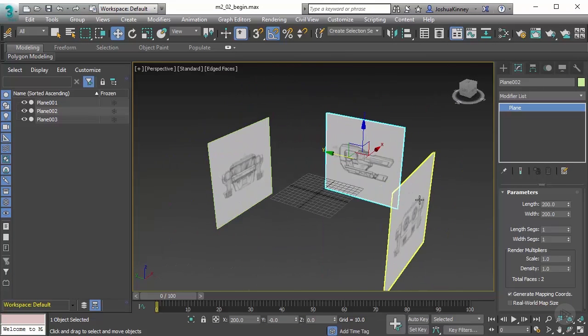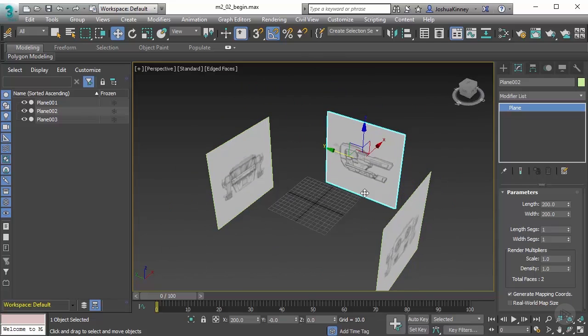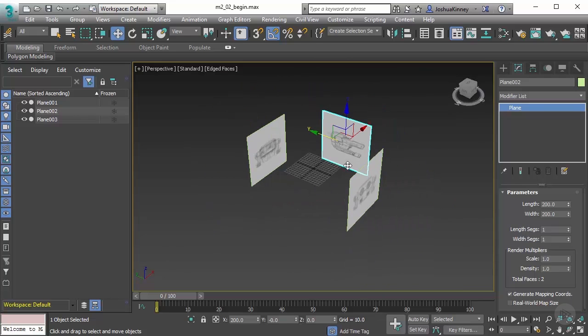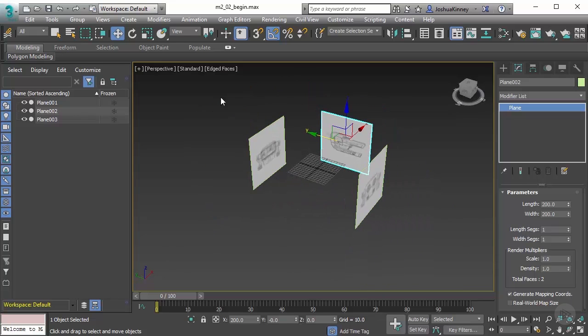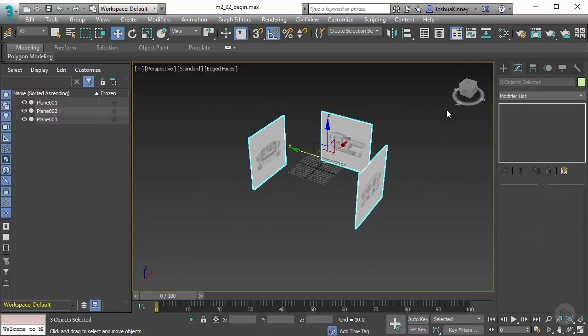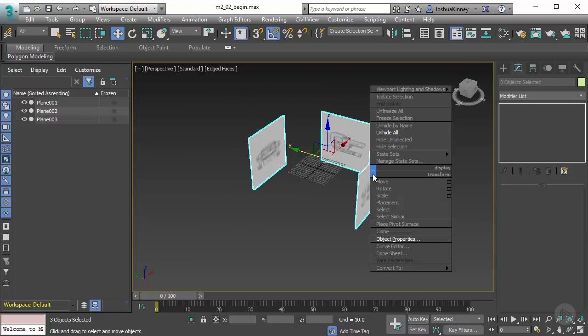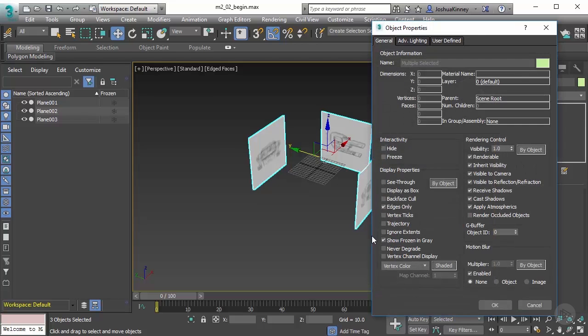Now the reason that I want to do that is because I want to select all of my objects and I'm going to right click and go to object properties.